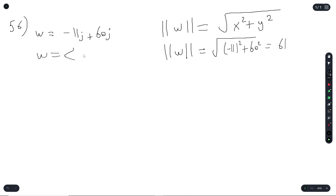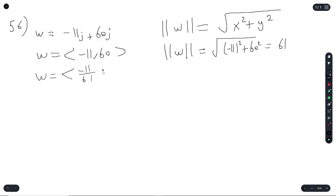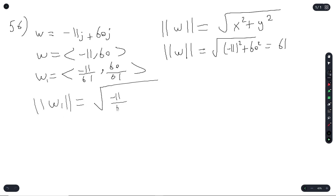To convert vector w = (negative 11, 60) into a unit vector, divide each component by the magnitude of 61. So w equals (negative 11 over 61, 60 over 61). This is the unit vector. To verify: the radical of (negative 11 over 61) squared plus (60 over 61) squared should equal 1.